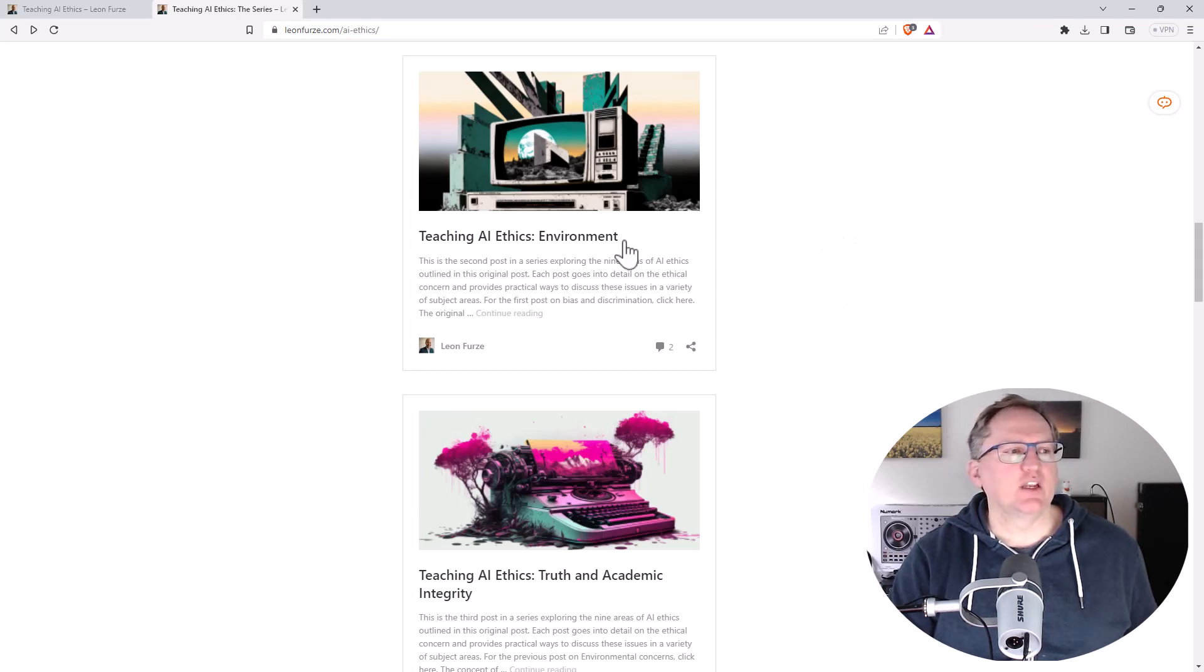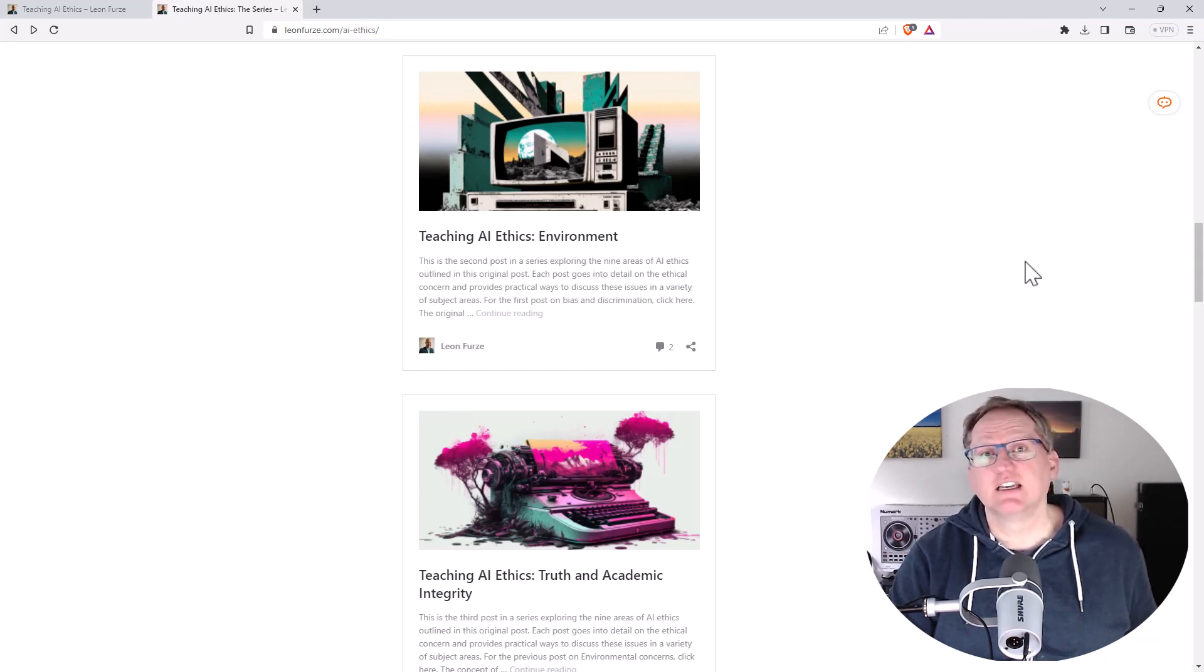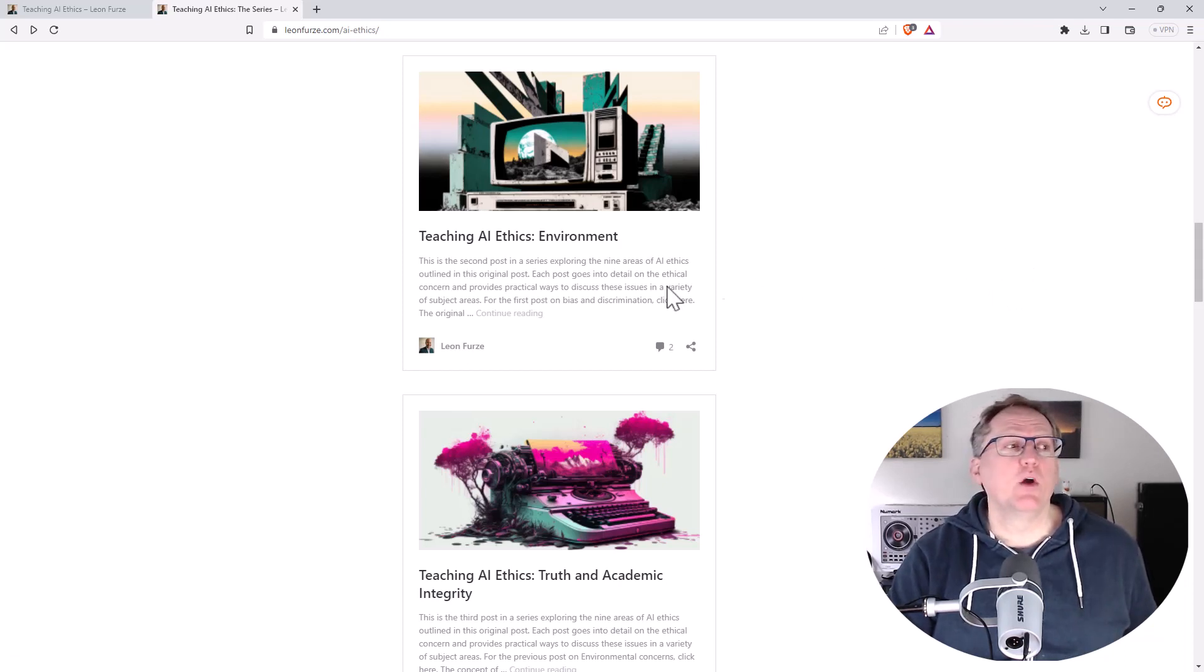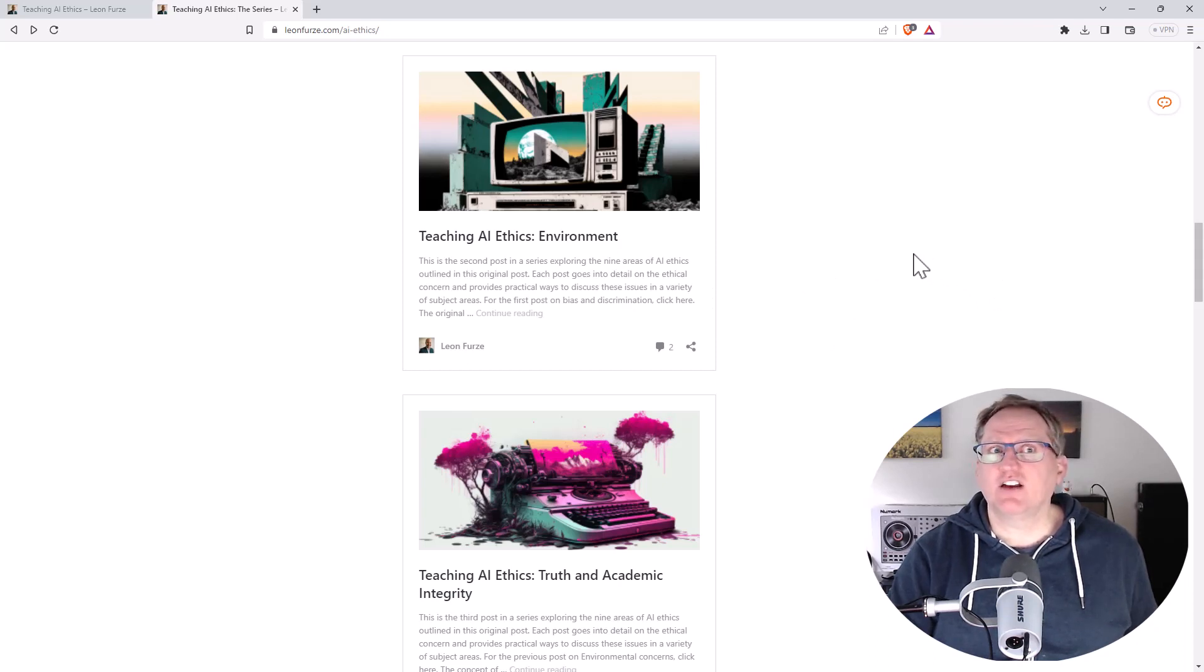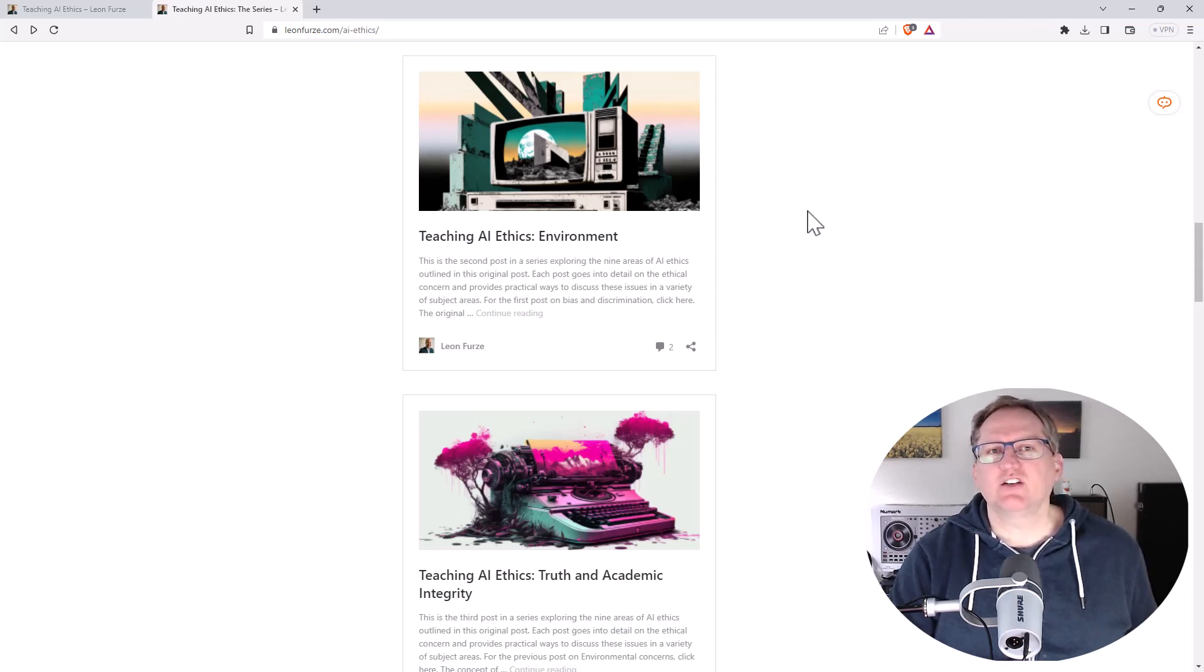Get in there, have a read. If you do get value, then certainly let Leon know. I really like when people are just making this great content, putting it out, sharing it with people. You can let them know, and hopefully that will lead to the generation of even more great content.